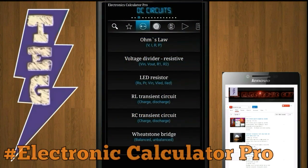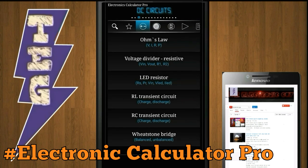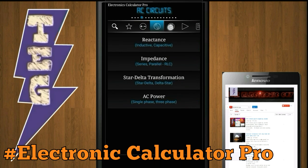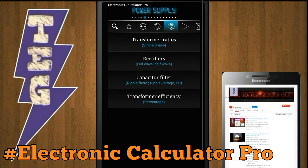ECP or Electronics Calculator Pro is an advanced electronics calculator. With the help of this calculator you can make calculations on DC circuits, AC circuits,